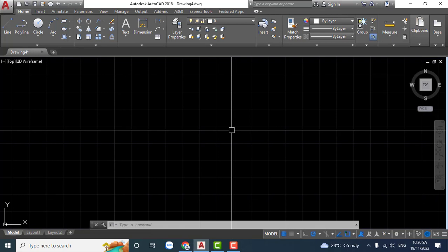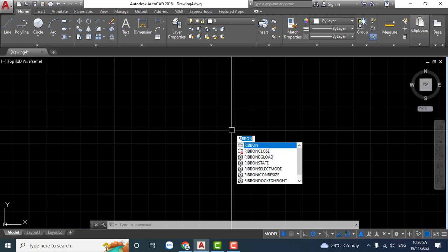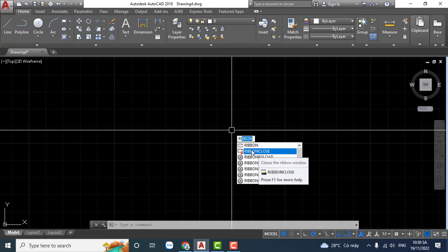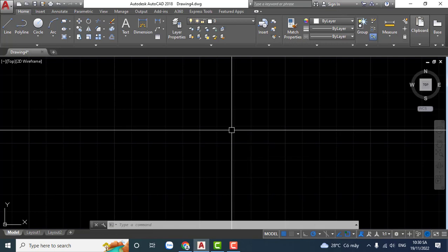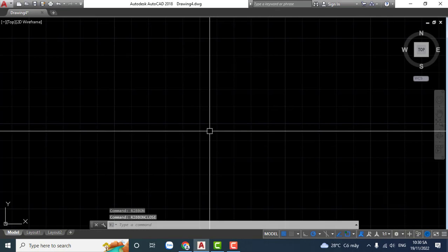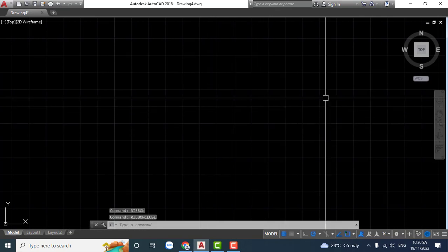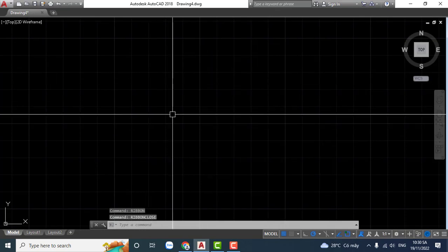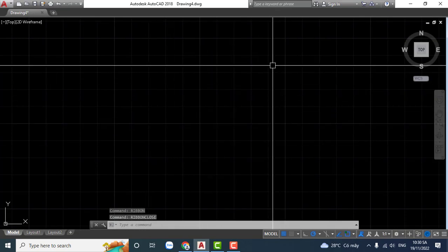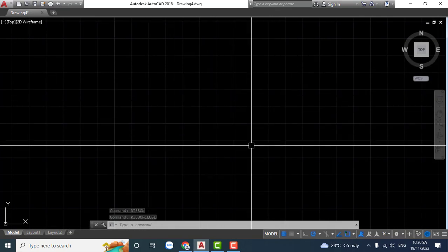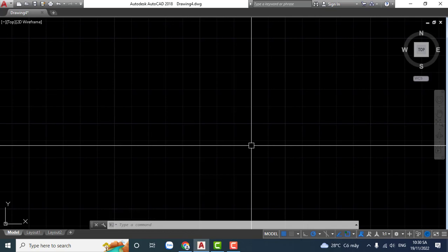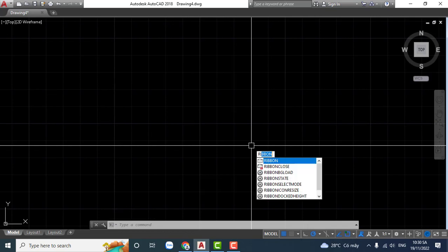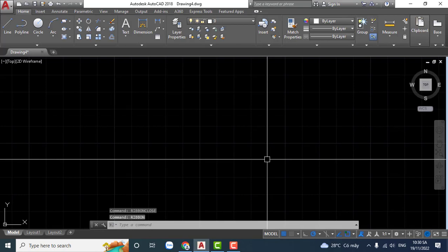you type 'ribbon.' To close the ribbon, type 'ribbonclose' command and click. Okay, very easy. To display it again, type 'ribbon.'